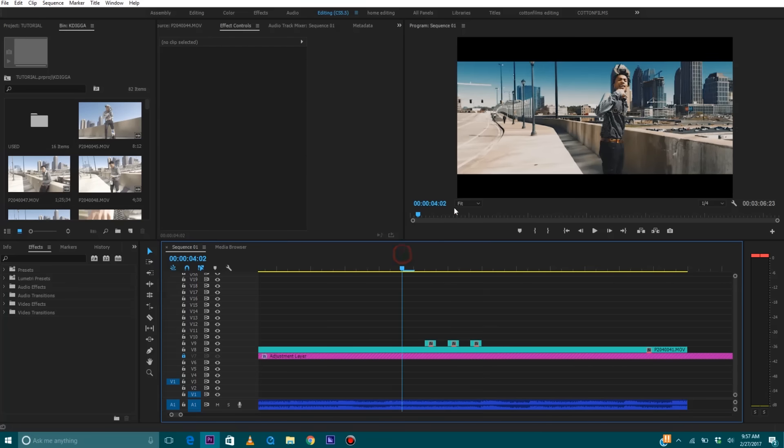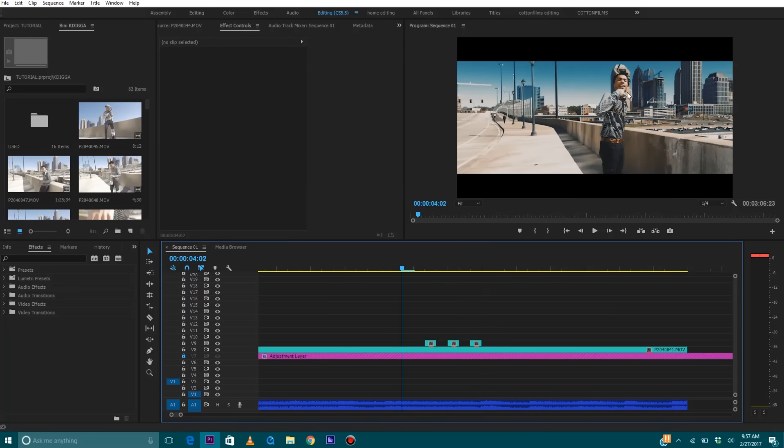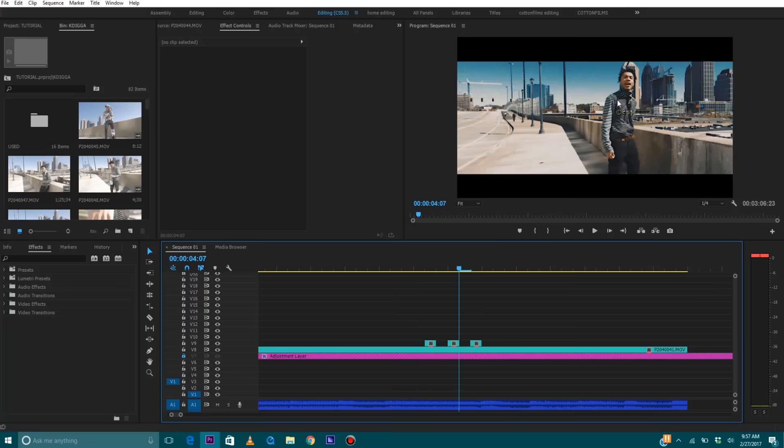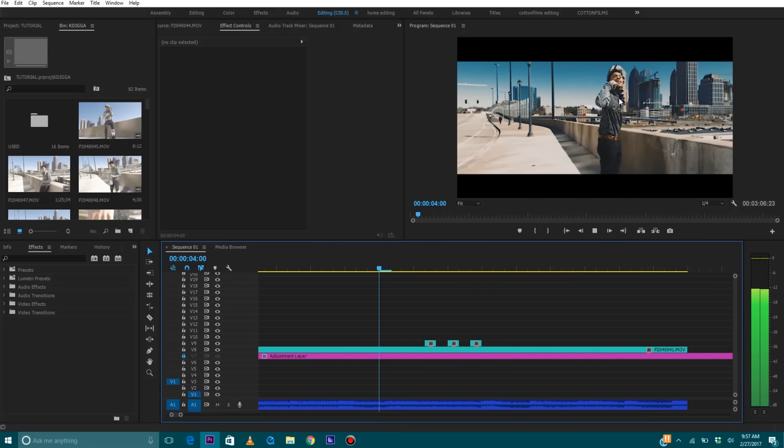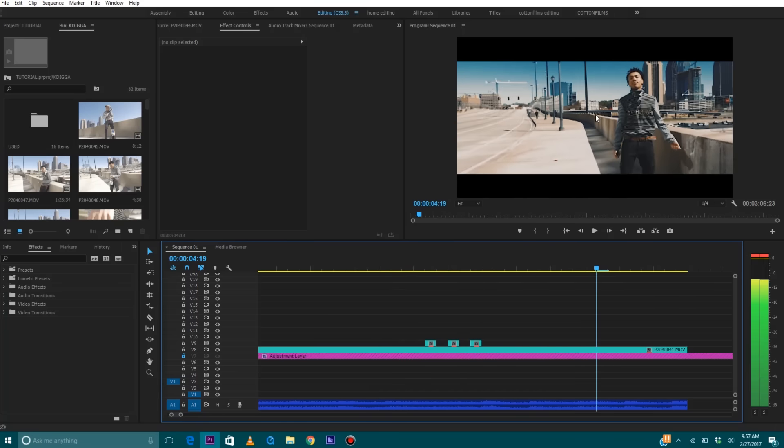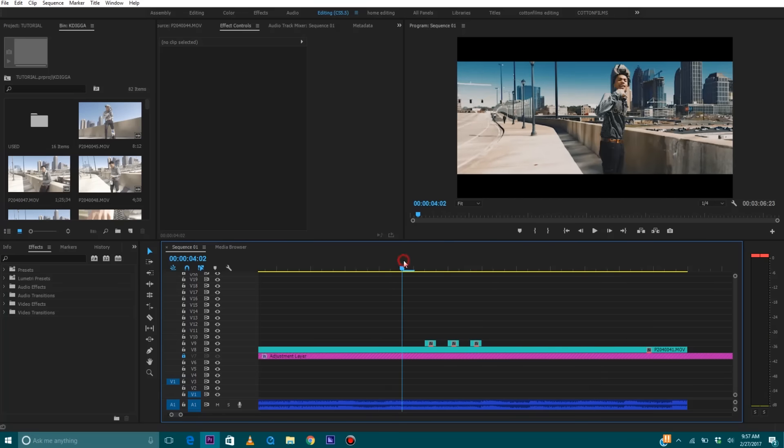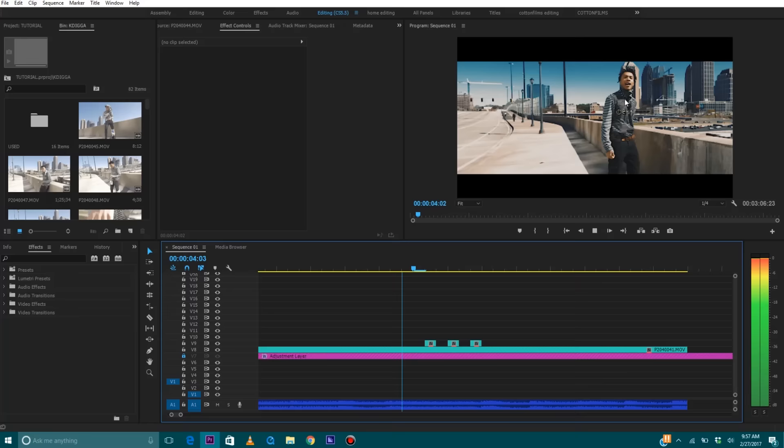Get your pointer tool and then we're going to delete every other frame. So now, same thing. We've got a cool flicker effect with a clip on top of the other clip. You see that? Pretty cool, huh?